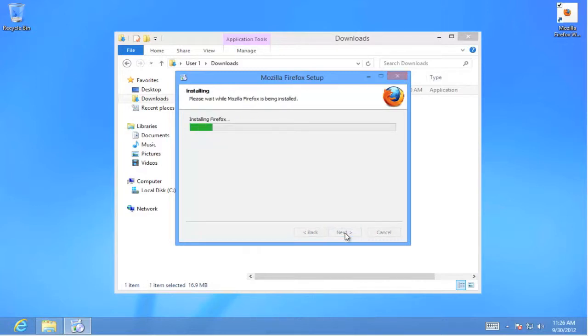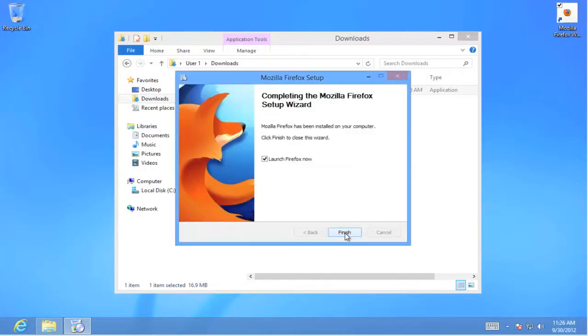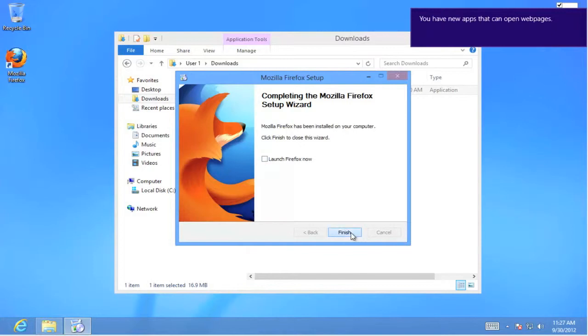Now we go through the continuation of the installation process. And when that's completed we'll be notified at the top of the screen, letting us know that it is complete. There's our notification. I'm going to uncheck launch Firefox and select finish.